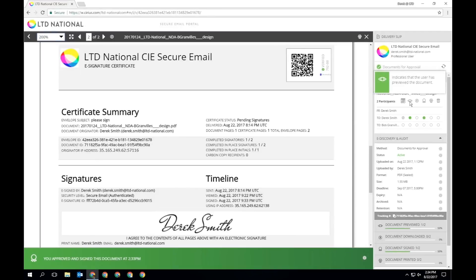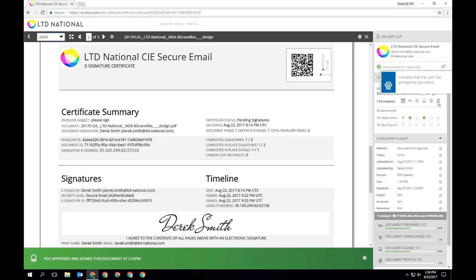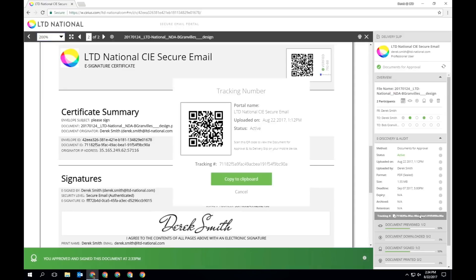The delivery slip will contain tracking information, including whether this document has been previewed, downloaded, or signed. You will also see full audit information, including unique identifier and QR code.